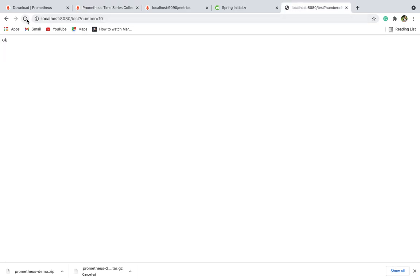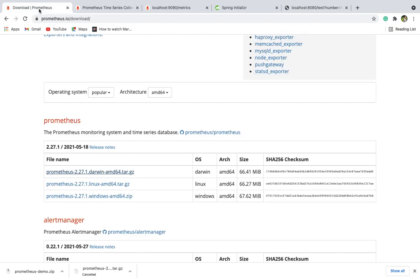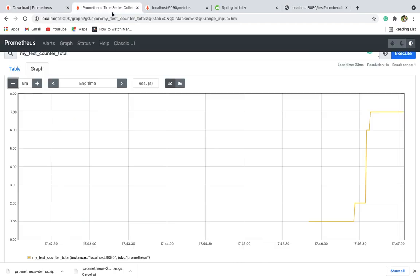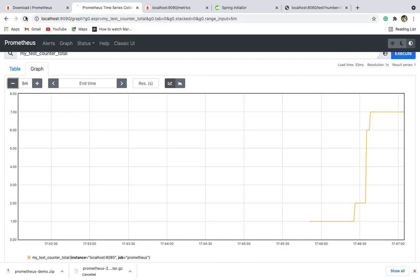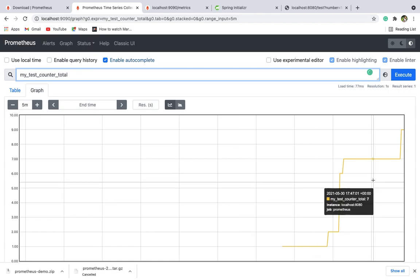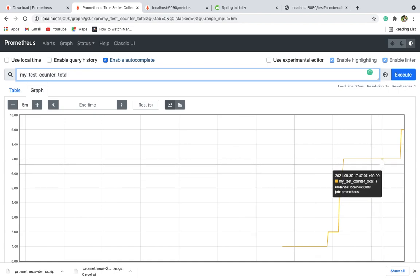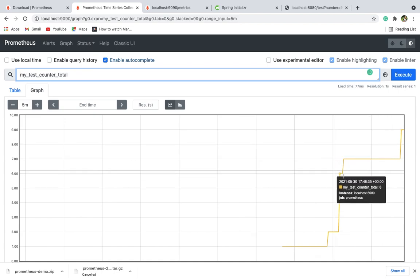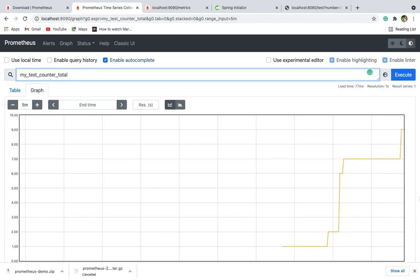If I hit it one more time, like two more times - seven, eight, nine - you can see the change in the graph. It went from seven to nine. It's a pretty cool thing.